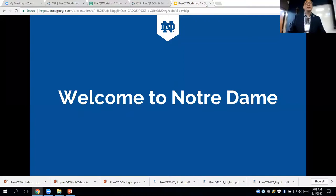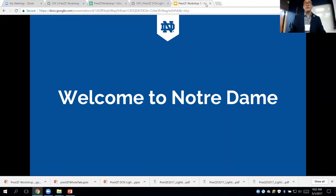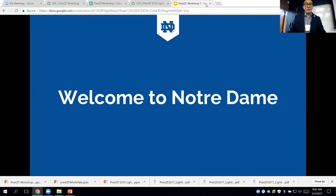Particularly, we want to extend our welcome to the remote participants. I don't know how many of you are out there, but I really hope next time you can join us in person and have these in-person conversations.